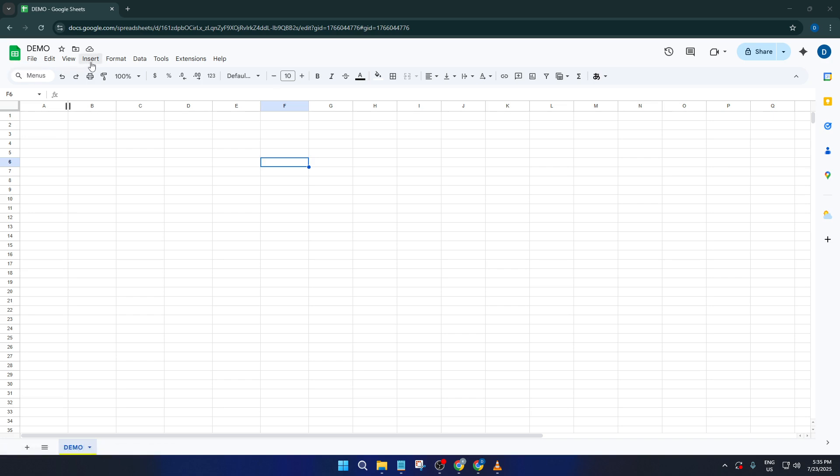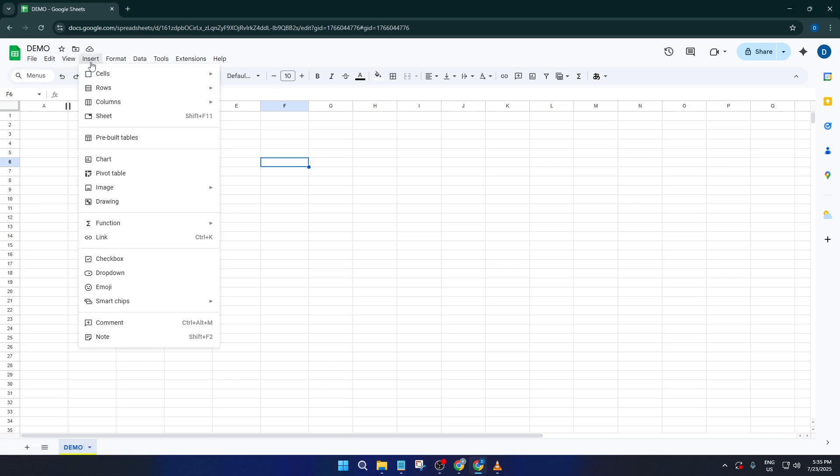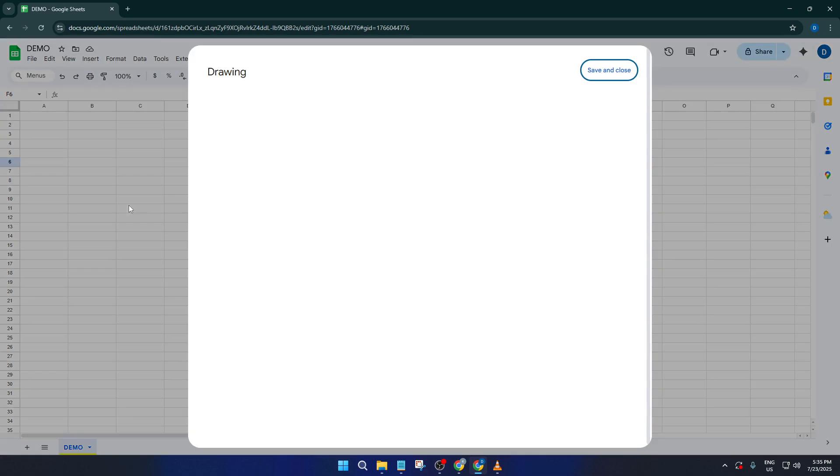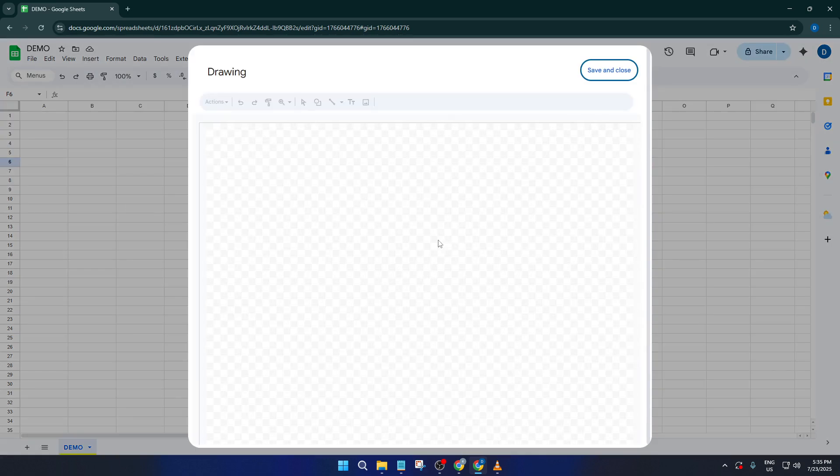This is your gateway to adding all sorts of extras into your spreadsheet. From the drop-down menu, choose Drawing. This opens up a simple drawing canvas right inside of Sheets, letting you create custom shapes, lines, and text elements.